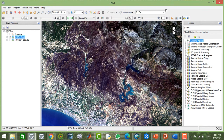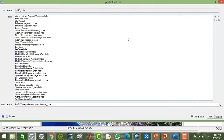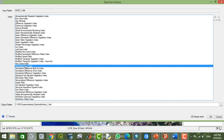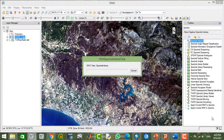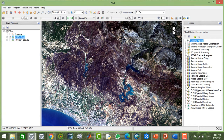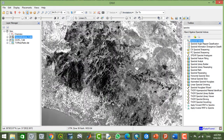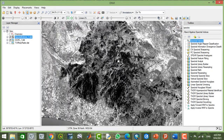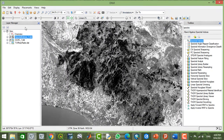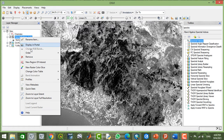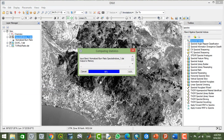From the spectral indices, using the atmospheric correction, I'll go through the Normalized Burn Ratio. As you can see, all these areas are specified as a burned area.